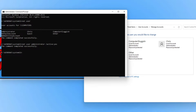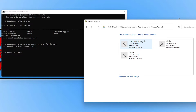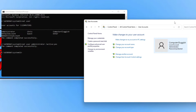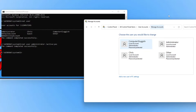The command was successful, which means if I now go back to Control Panel and click on Manage Another Account, you can now see that the administrator user is there. This means if I was to sign out of my Windows user profile right now, I would then be able to sign into the administrator account.